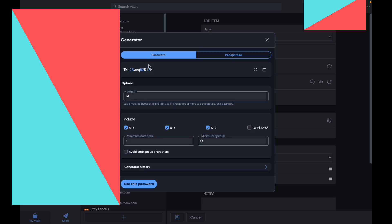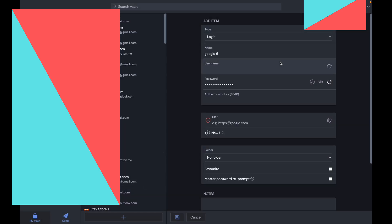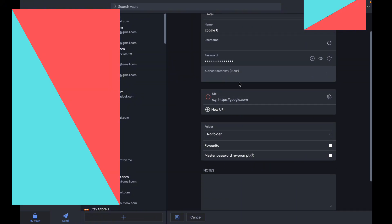If you want to make a normal password, we can make it A to Z. We can set the minimum amount of numbers—if I do five, you can see it's going to have even more numbers. You can set a minimum special characters. If I use this password, the password is going to be the one I created from here.